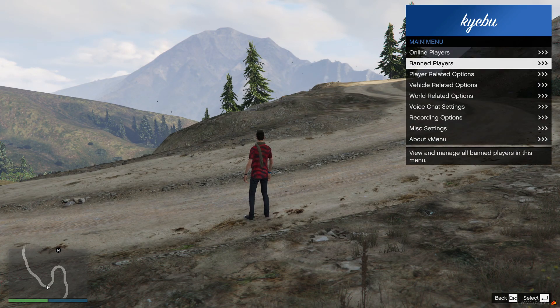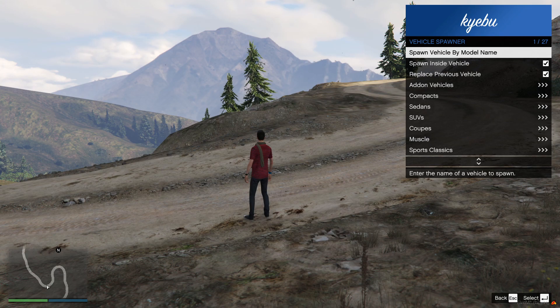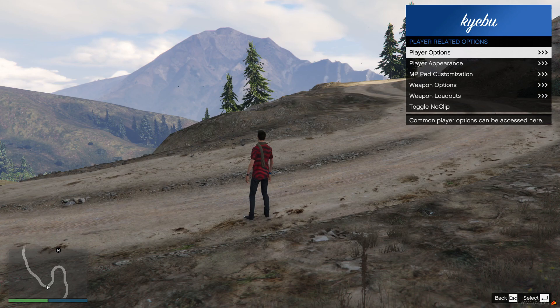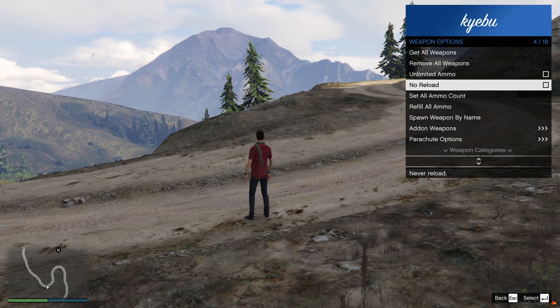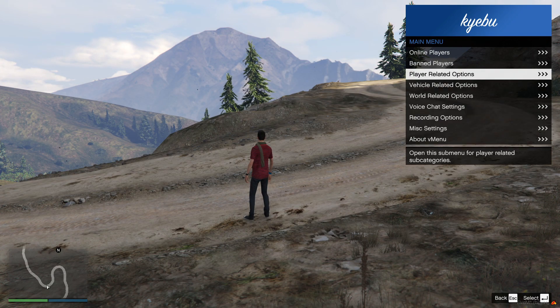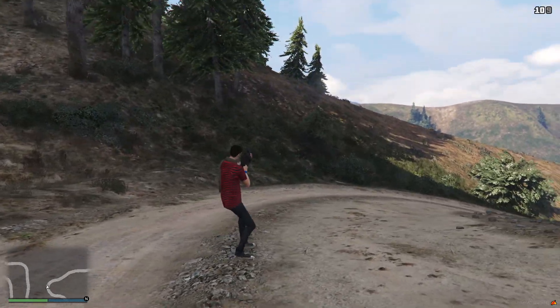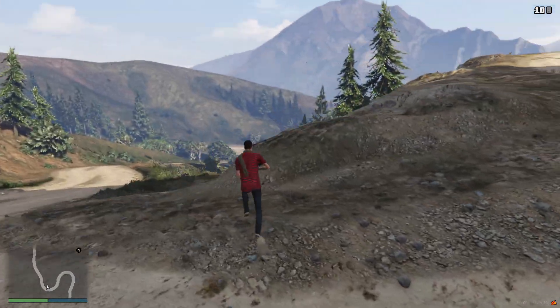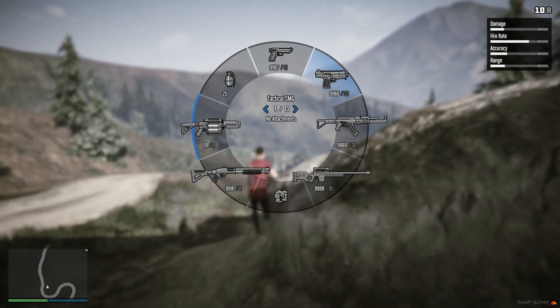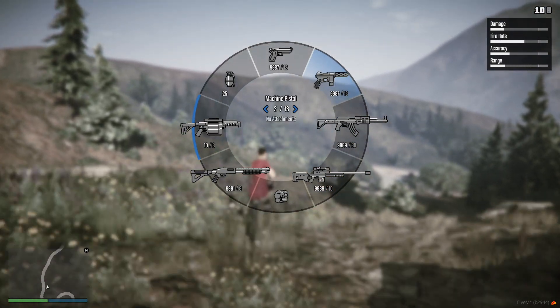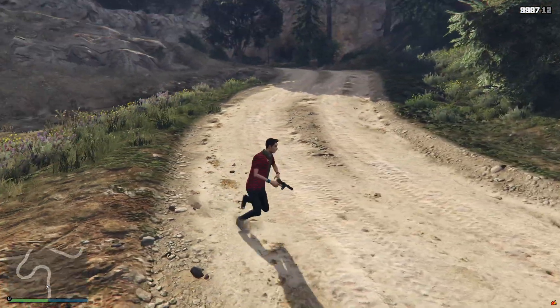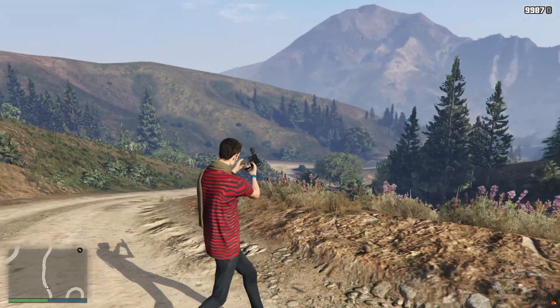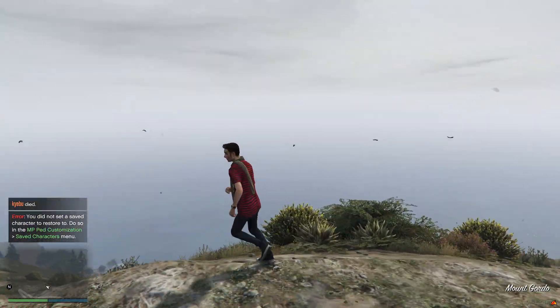Anyway, you can see people on, vehicle spawners, player stuff, weapons, get all the weapons, refill all the weapons, refill all the ammo. Okay, so we'll get this tech nine. Wow.